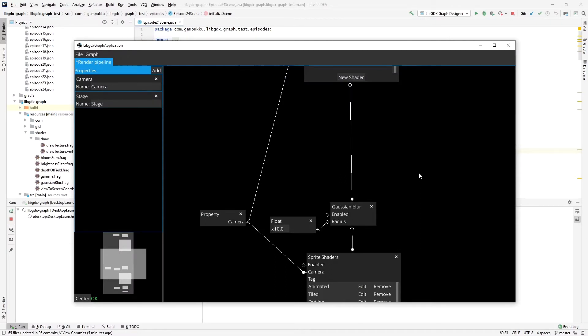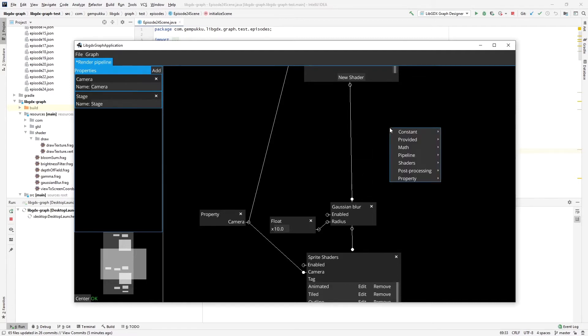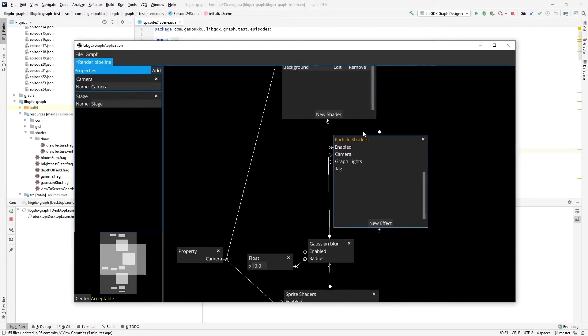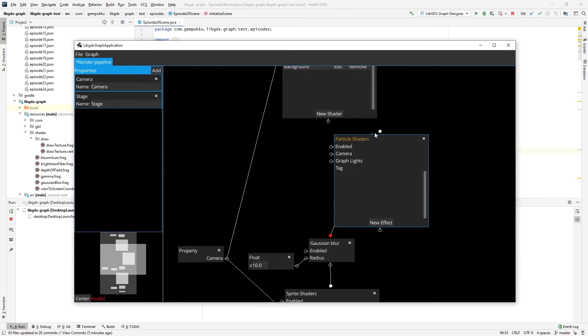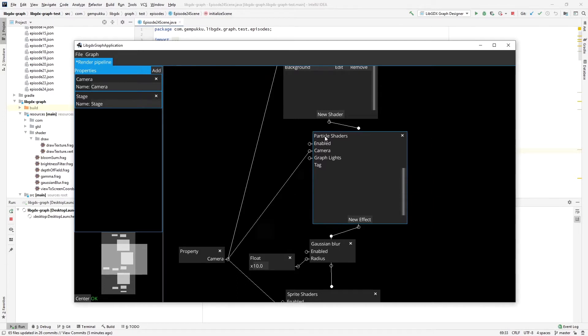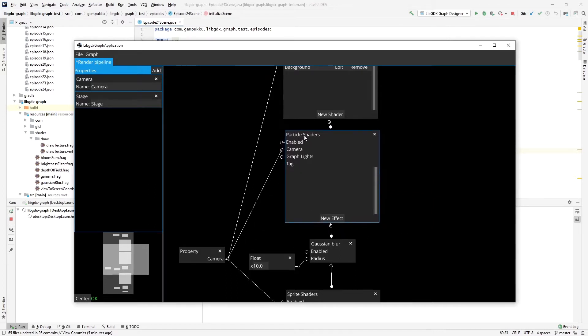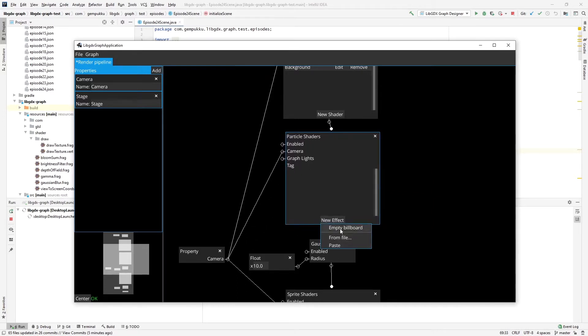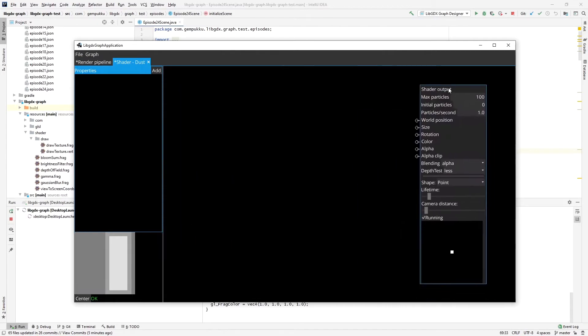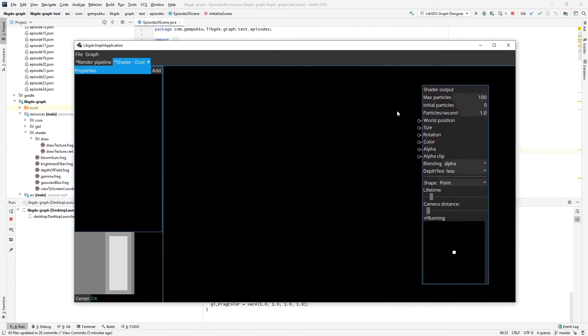So I start off with the same render pipeline from the last episode. As you can see, I've made a space here before blur to introduce the particle shaders. I'll connect everything here, including the camera, and create new effect to the dust type, and jump into working on it.